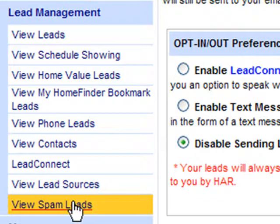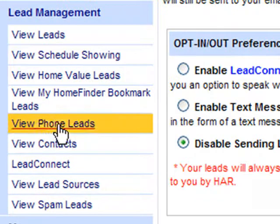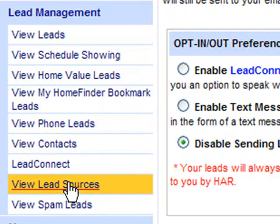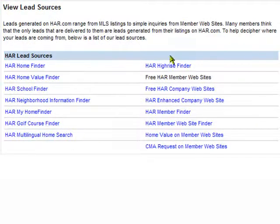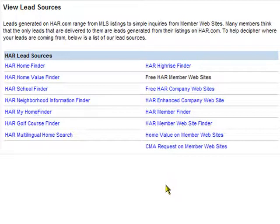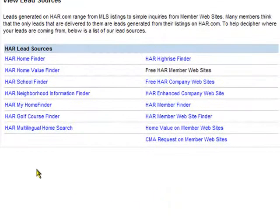Back at the View Leads section, you can click to see their report. You can also view lead sources to see where the leads would be coming from — school finder, home finder, company websites, your own personal member website. There are a wealth of resources from which consumer leads could come to you by email or directly to your cell phone.